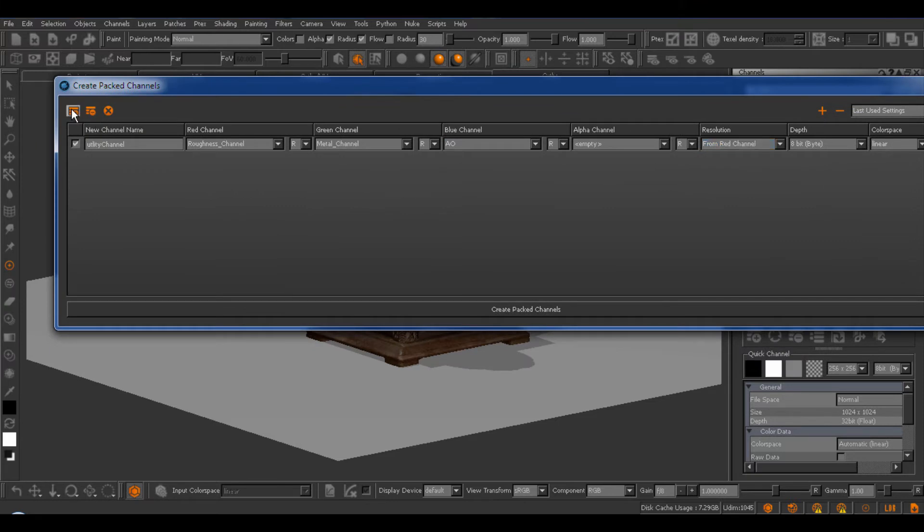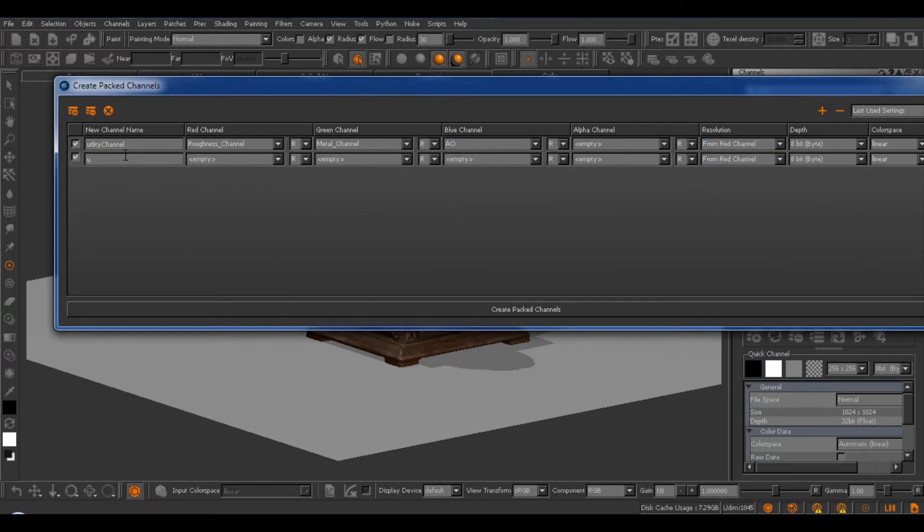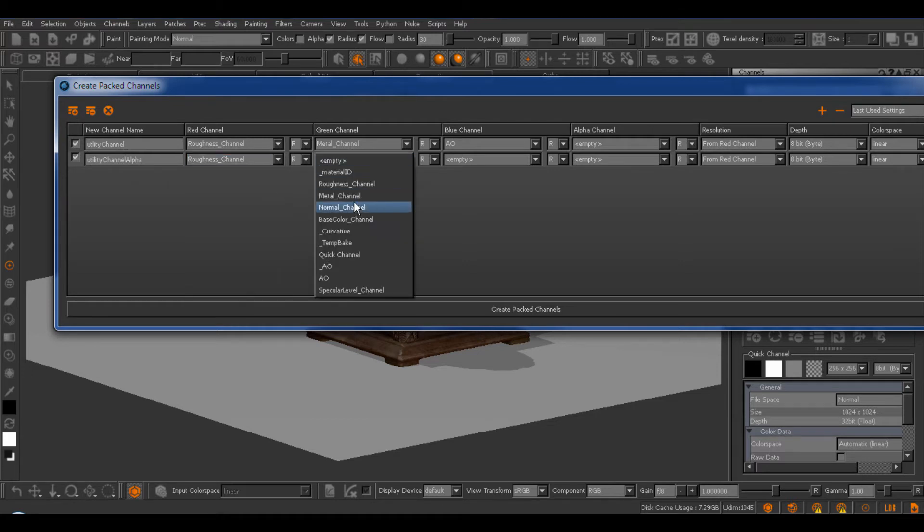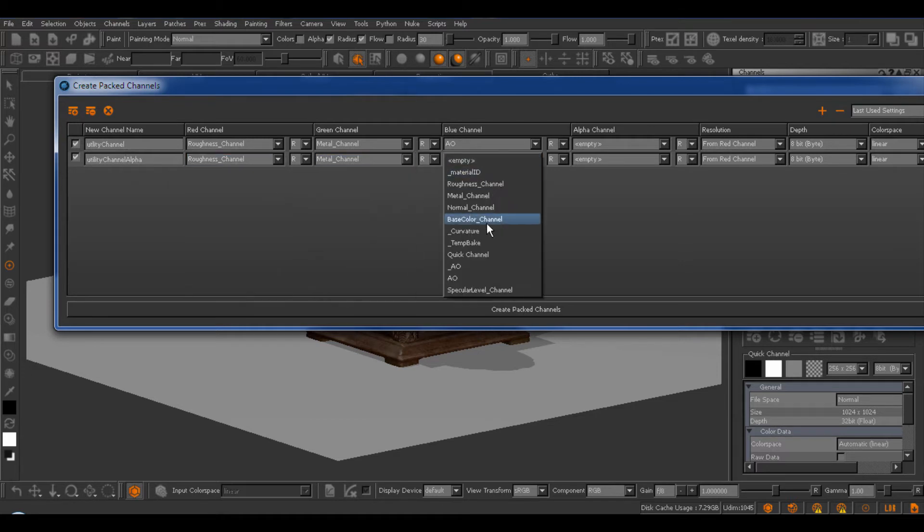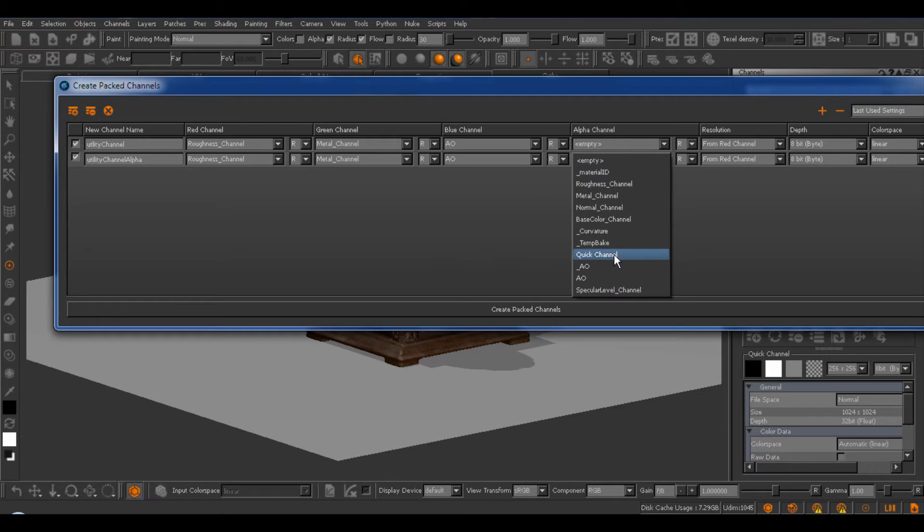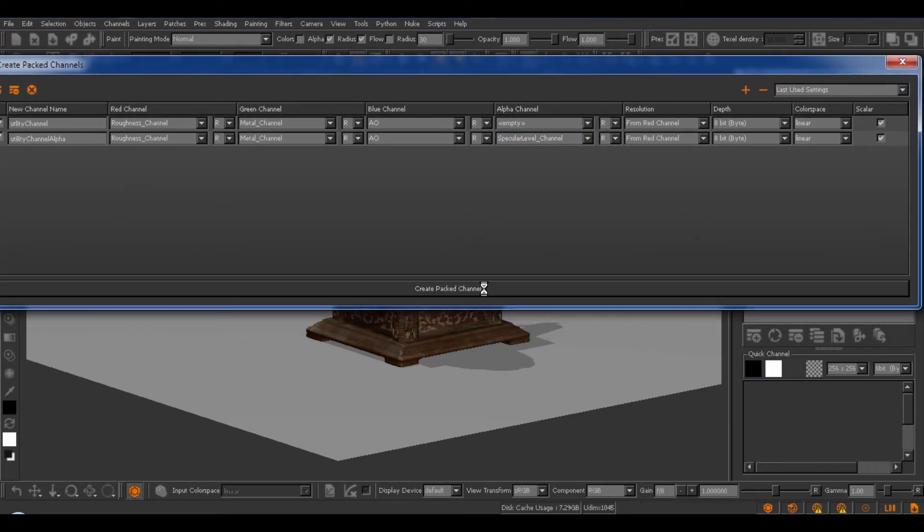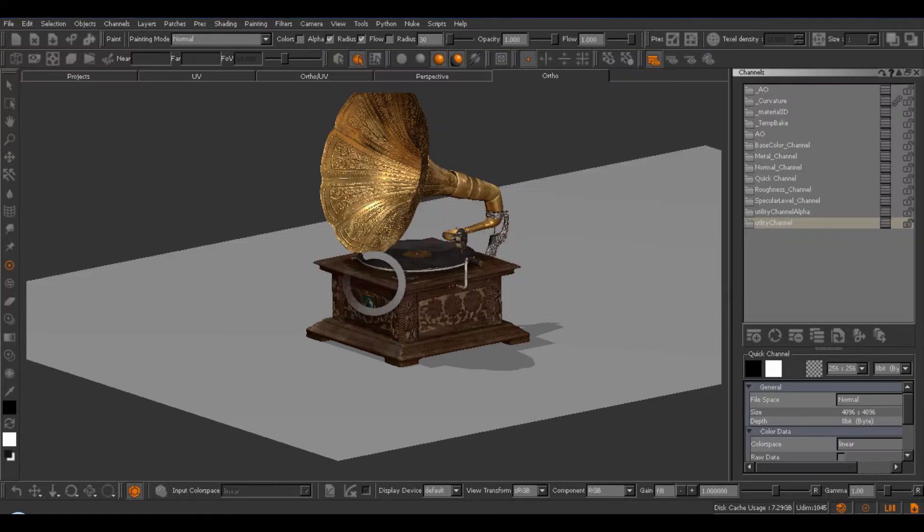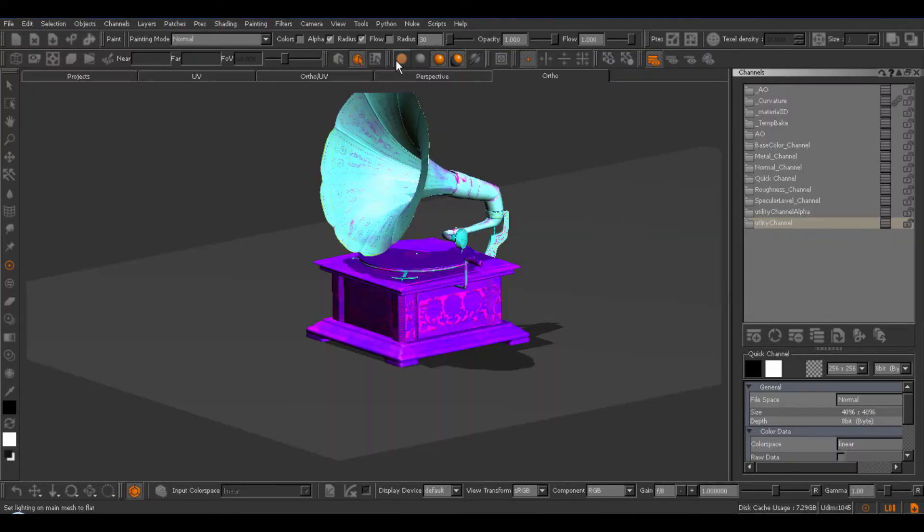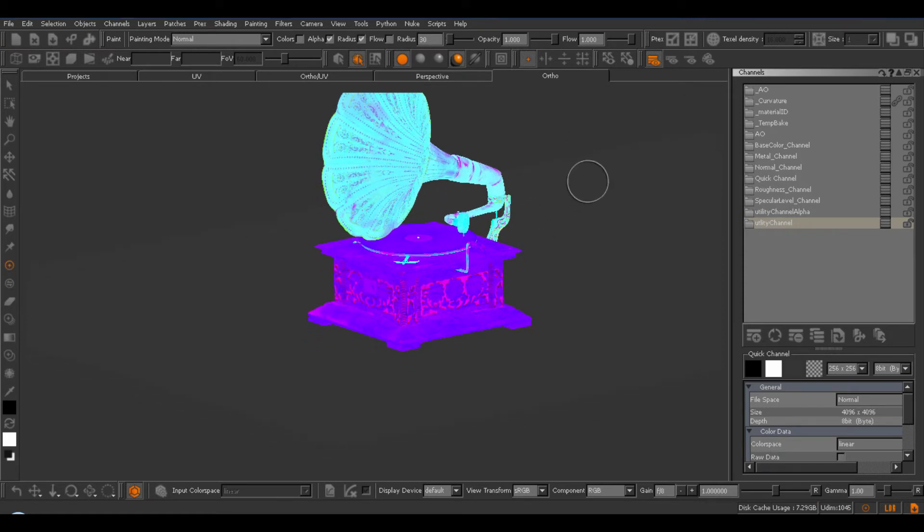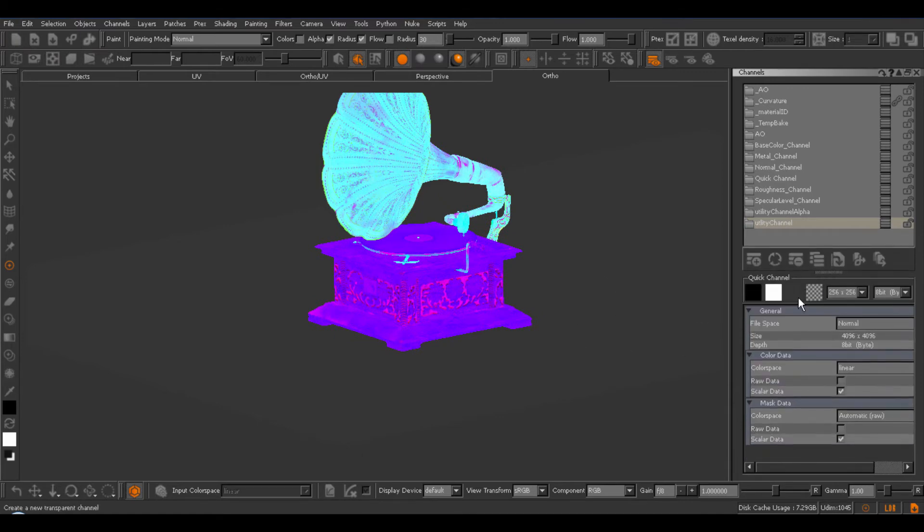I'm going to create a second identical channel just to show you something a little bit further on. So, let's pick the roughness, metalness, ambient occlusion, and in this case, I'm going to choose something for the alpha channel as well. And let's create our Packed Channels. So, here we have the resulting Packed Channel, and you can see it's very colorful, because obviously each color channel has vastly different information in it.